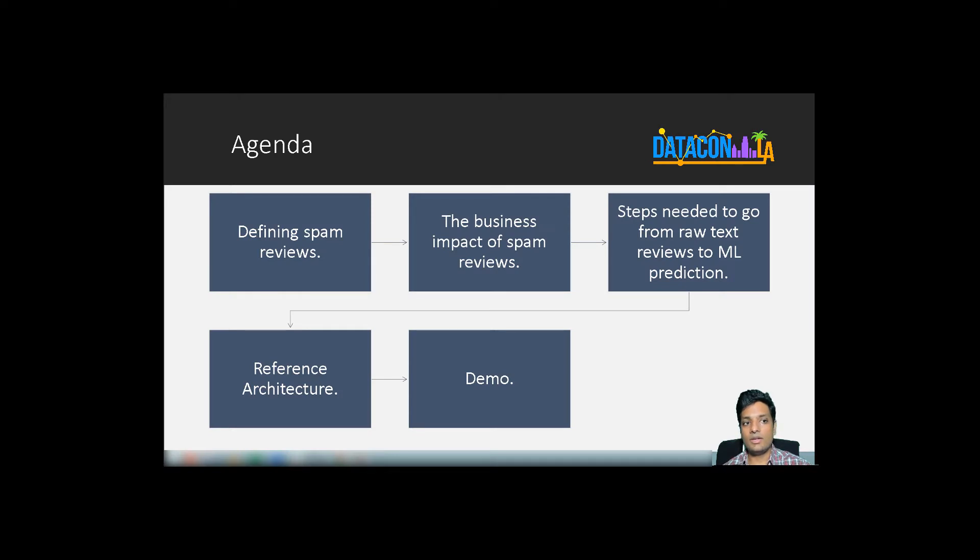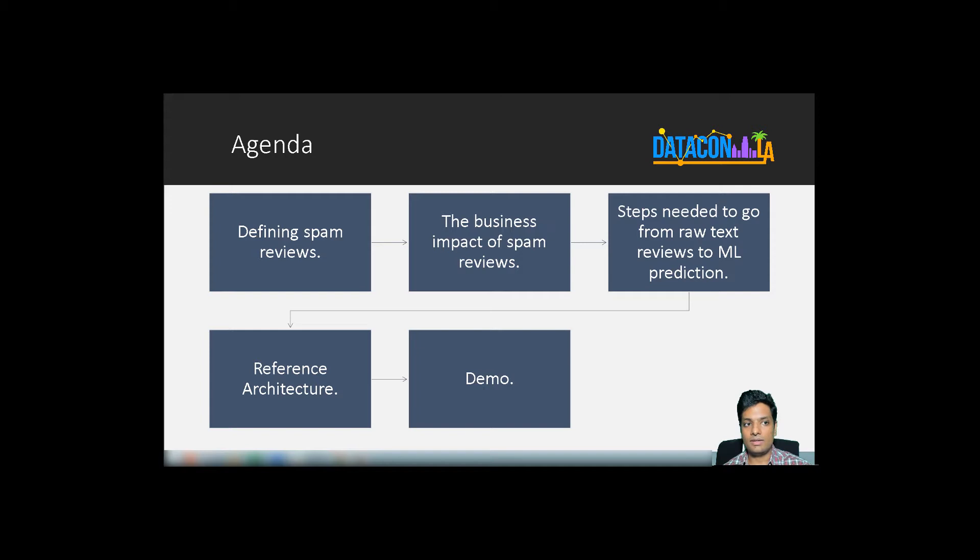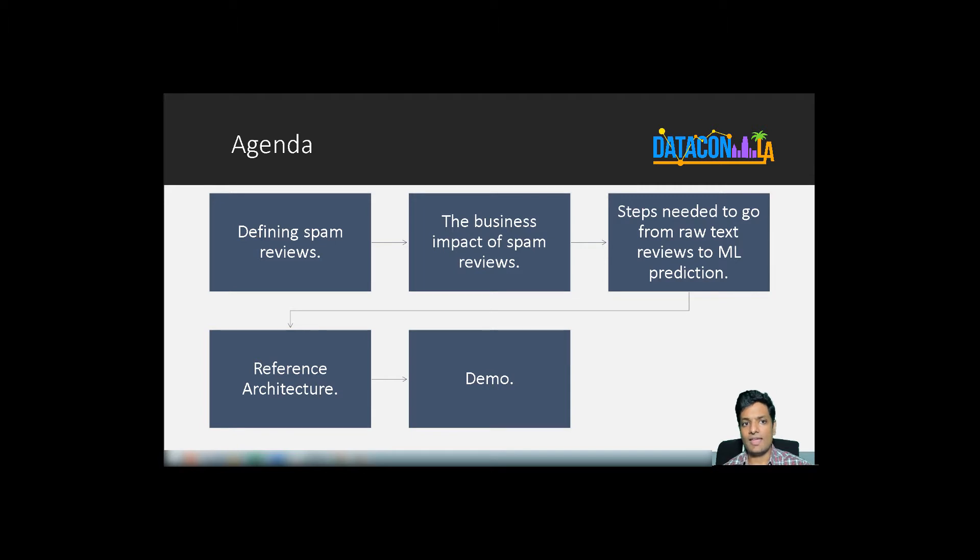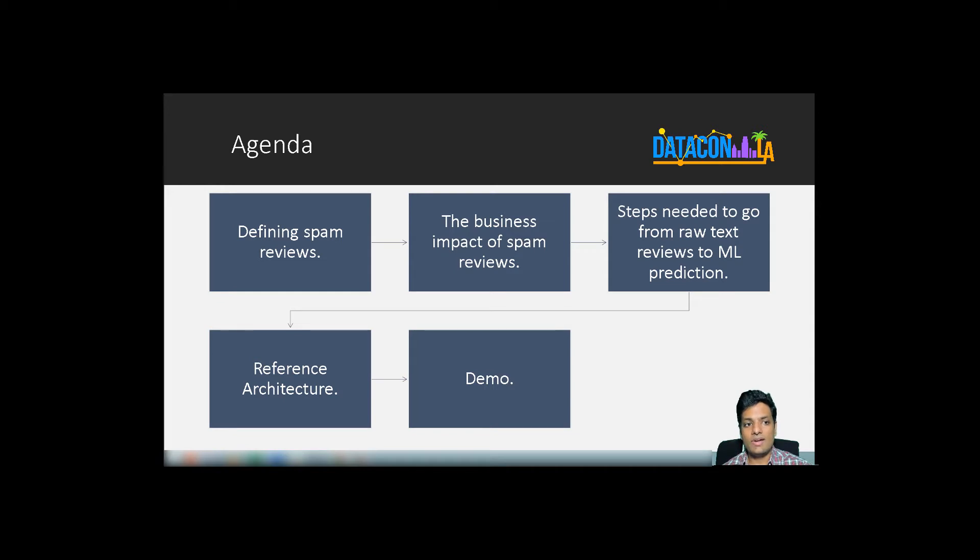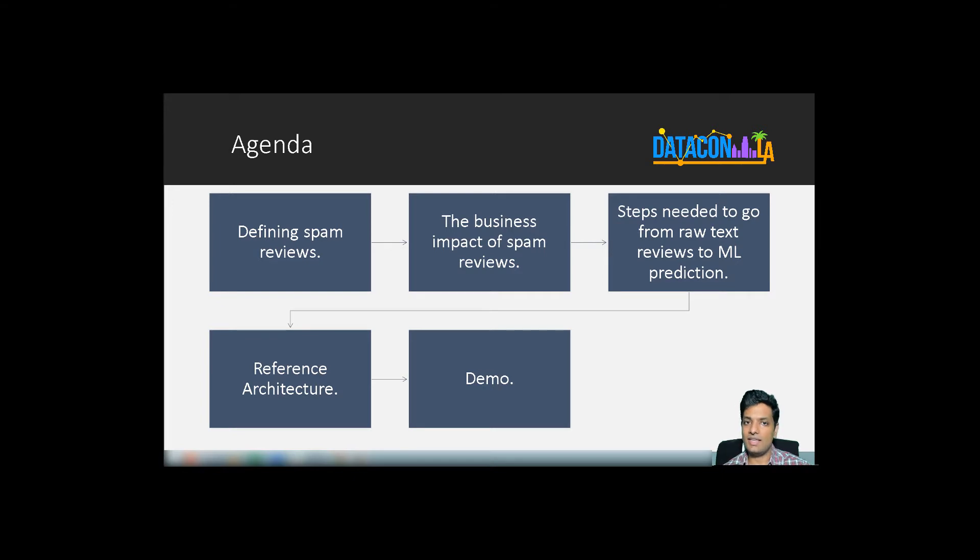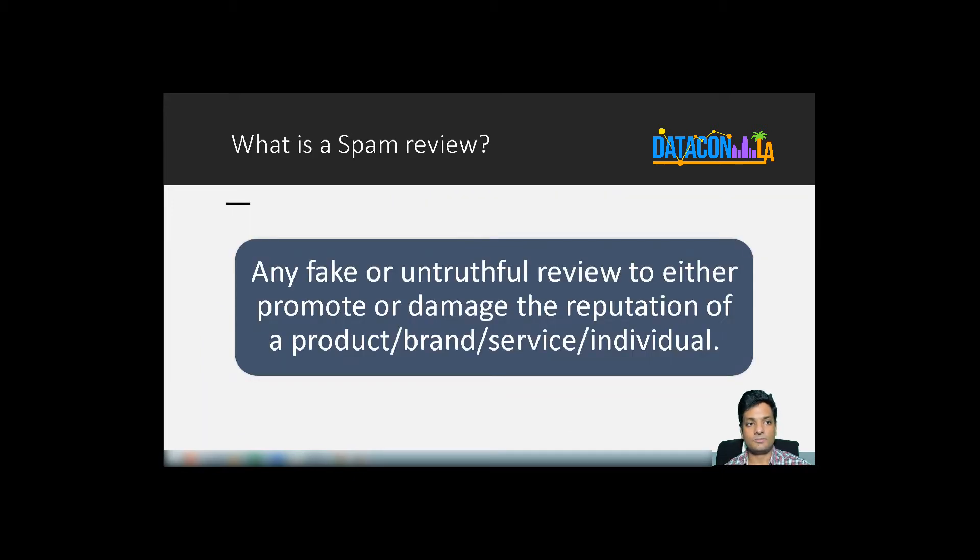In today's talk, we will first understand what spam reviews are, what are the business impacts of spam reviews, what are the typical steps involved in creating a data science solution to detect spam reviews. We will also take a look at the reference architecture, and finally, go into a hands-on demo that will demonstrate how you can construct an NLP-capable data processing pipeline at scale in your organization.